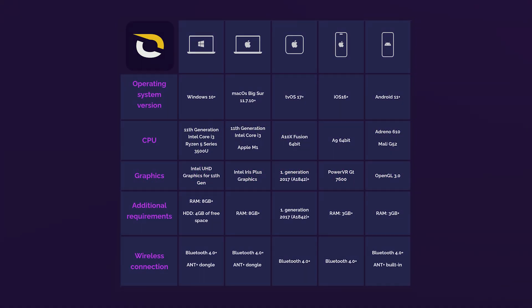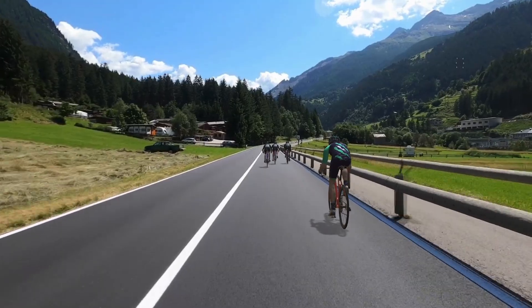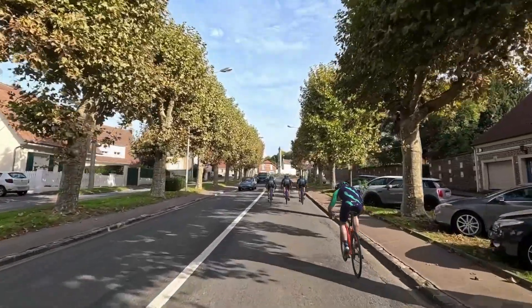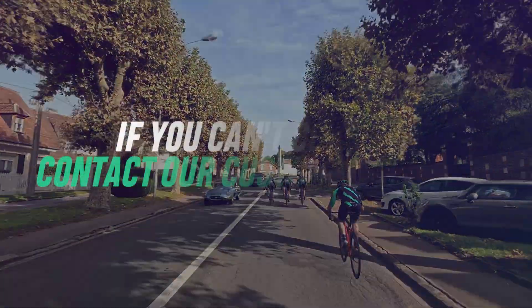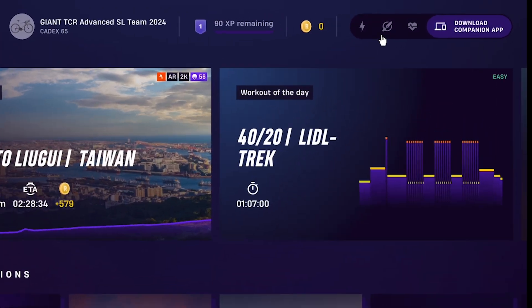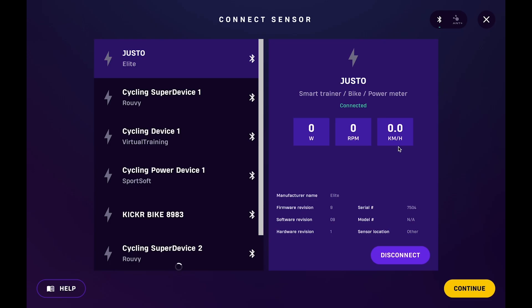There are minimal and recommended system requirements, which you can see here or on the support page. Some older devices might have a problem starting and running the app, so if this happens, contact customer support with the details of your system. Also be sure to check that your trainer is compatible with Ruby, either on the support page or by contacting customer care.